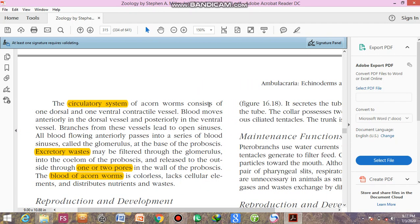The circulatory system of the acorn worm consists of one dorsal and one ventral contractile vessel. As the animal is simple, no specialized heart is present, but you can see the origin of contractile elements here. Blood moves anteriorly in the dorsal vessel and posteriorly in the ventral vessel. Branches from these vessels lead to open sinuses, and all blood flowing anteriorly passes into a series of blood sinuses called the glomerulus at the base of the proboscis.